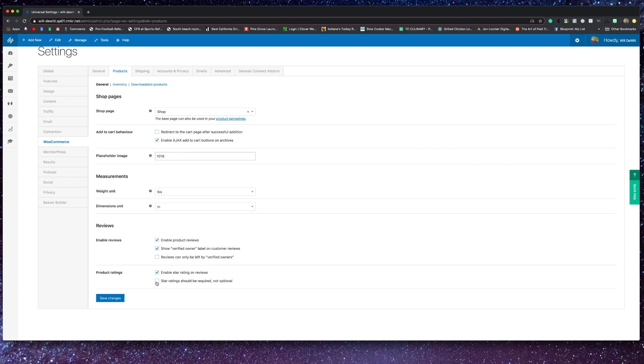You can choose which units of measurement you'll have to define your products. You can also fine-tune the ability to leave reviews on your products by either leaving them completely turned off or only give verified owners the ability to review. You can take it a step further by choosing to allow star ratings to appear on your products and whether those star ratings should be required for every review.